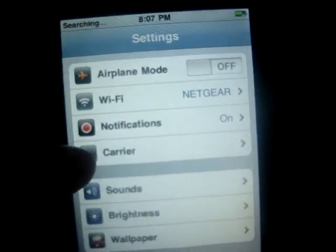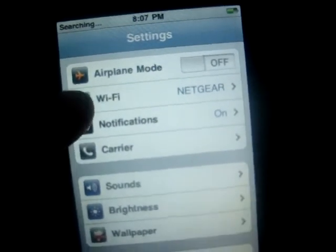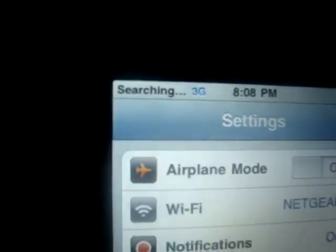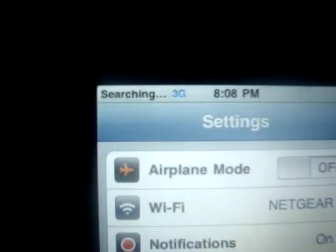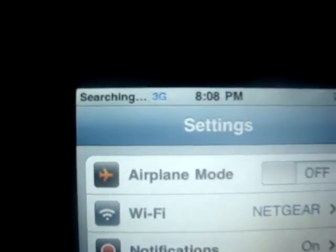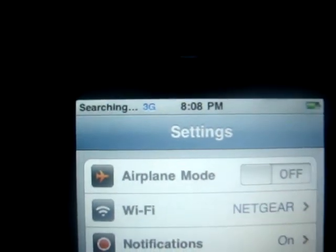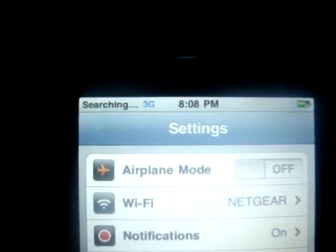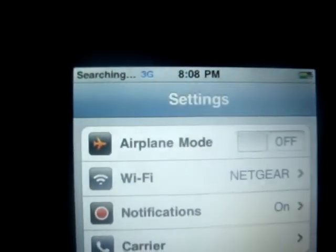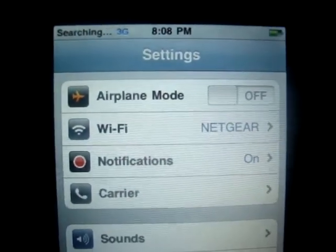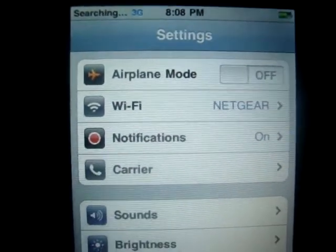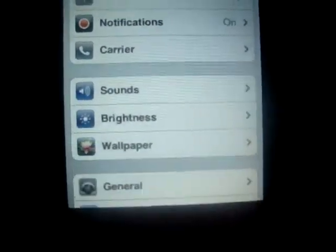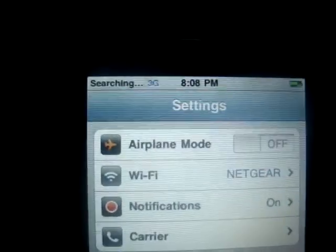Turn it back on and right here it will say Carrier and then it will say Searching. Wait until it's done searching and then your phone will be unlocked.